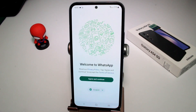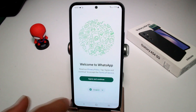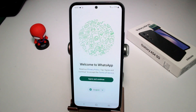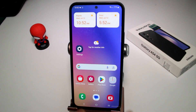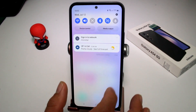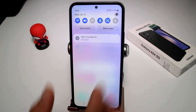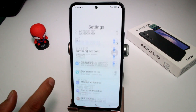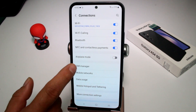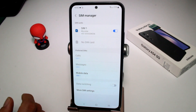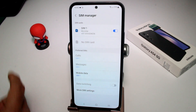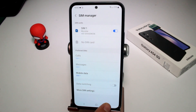It's very important that you know your phone number, because you're going to receive a text message to confirm it. If you don't know your number, go to Settings, then Connections, then SIM Manager, and there you can see your phone number.